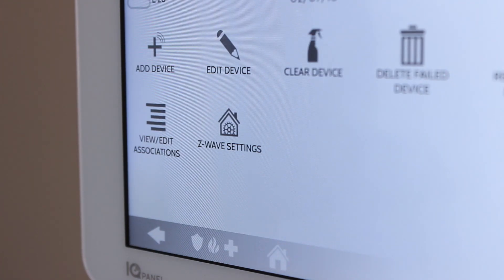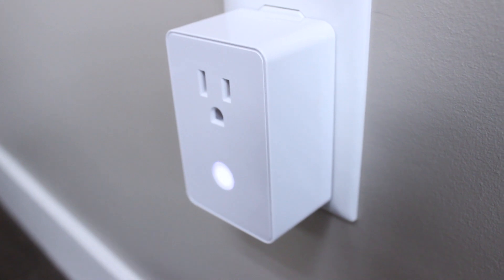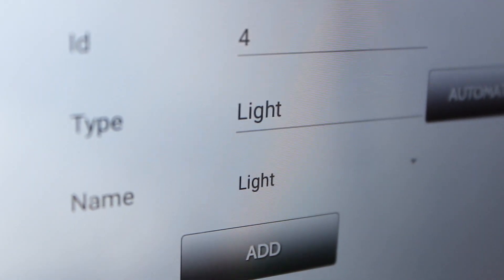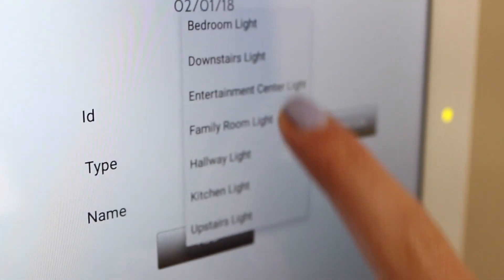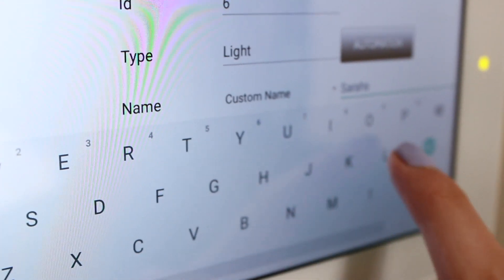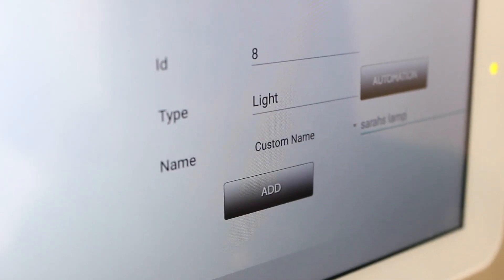With the device cleared, you're now ready to include the device in the network. Start by touching add device, then touch include on the panel and then the corresponding button on the device itself. Once it's complete, verify that it's correct by checking the type shown on the screen. The IQ Panel saves you time by pre-filling the most common name used for that type of device. You can even type in custom names using the on-screen keyboard, and the panel will speak those names using Android text-to-speech technology built into every system.